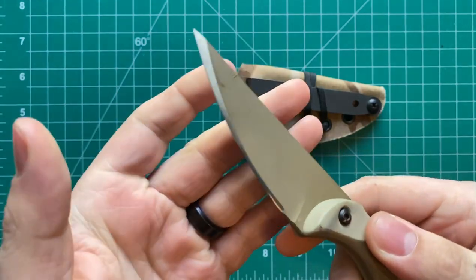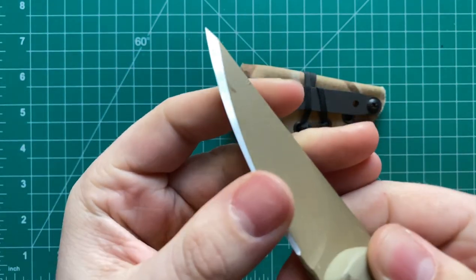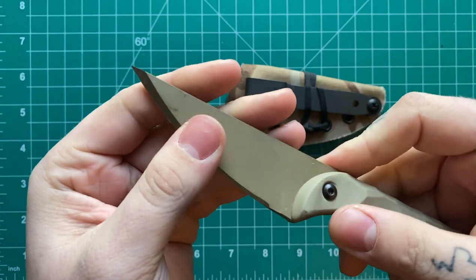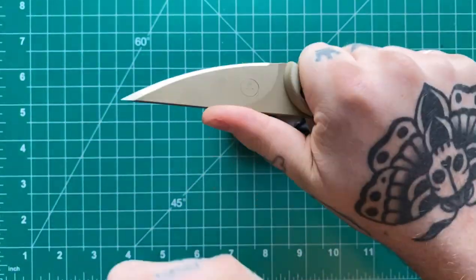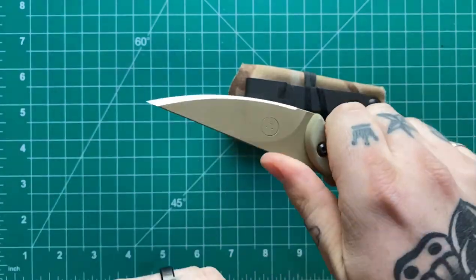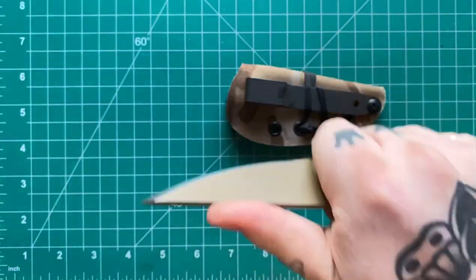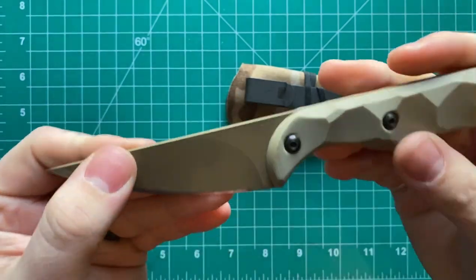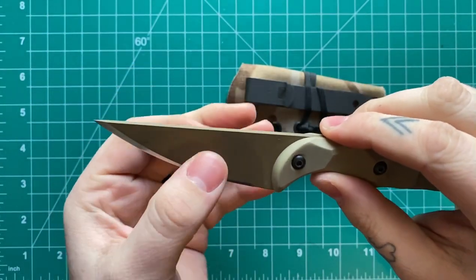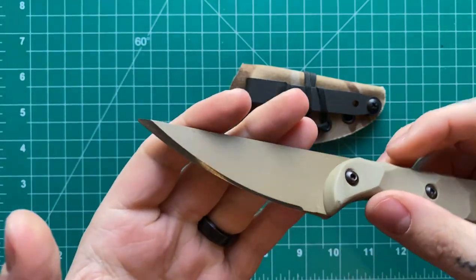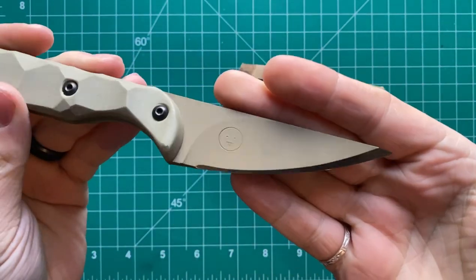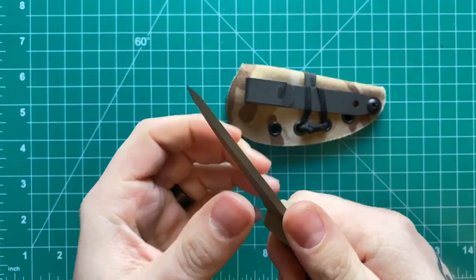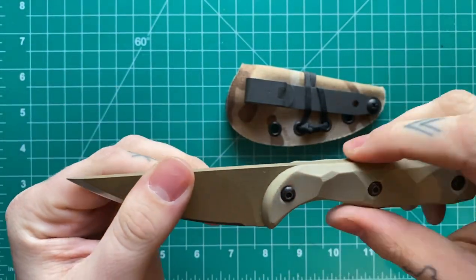It's got a nice flat grind on it. It doesn't come down to a very thin edge. But then you have this really nice secondary bevel on here. And this actually does slice very well. I did some cardboard cutting with this and genuinely expected it to be kind of a pain, but it came out very nice. It goes to show that you can have a little bit thicker of an edge as long as you get that primary bevel at the right angle and polish it up nice.